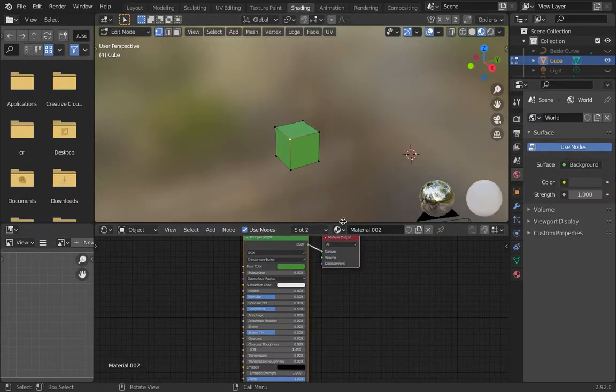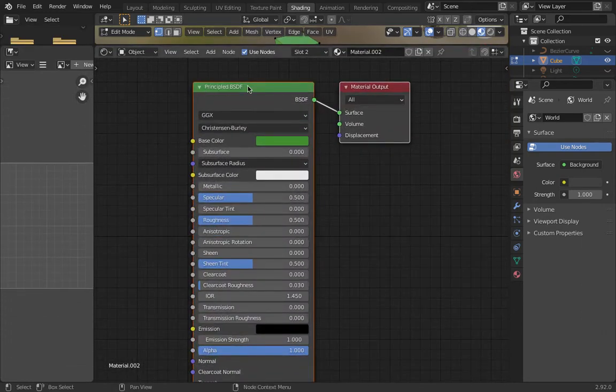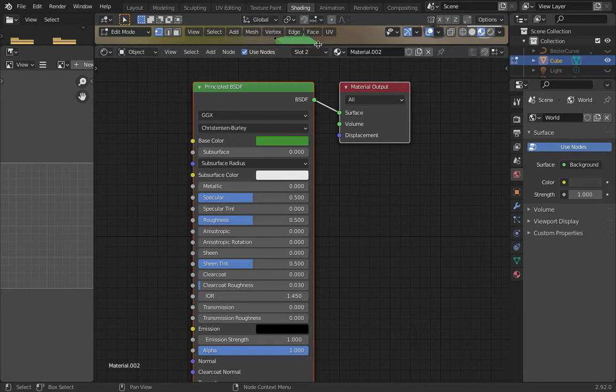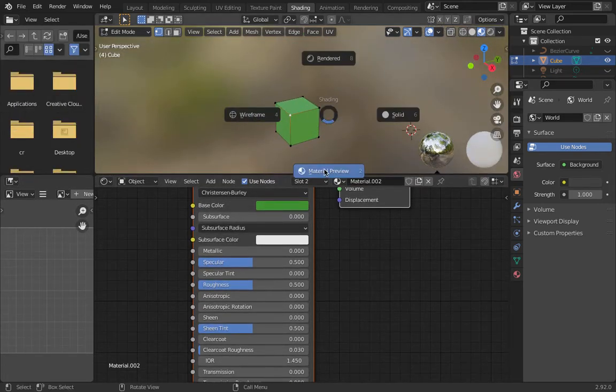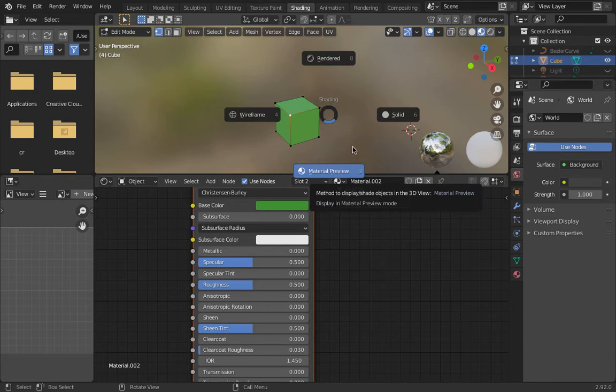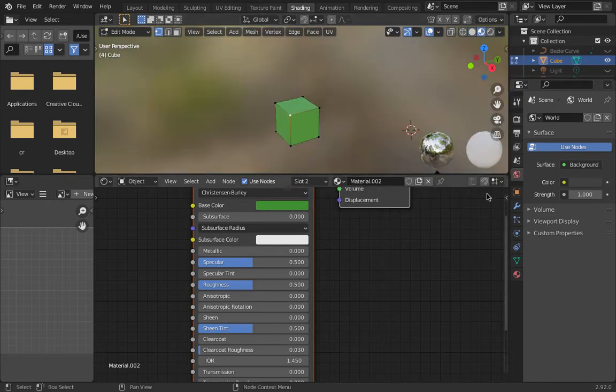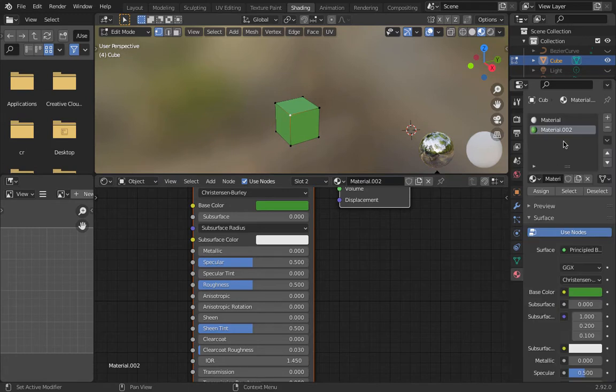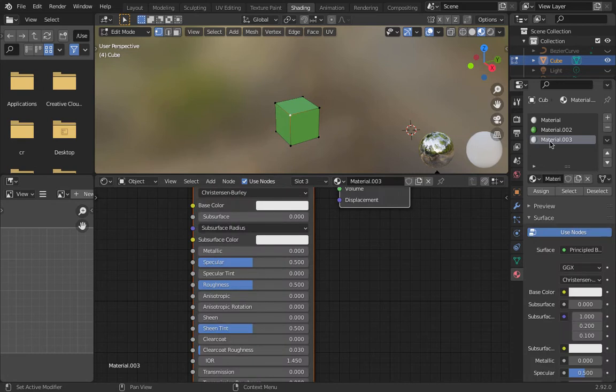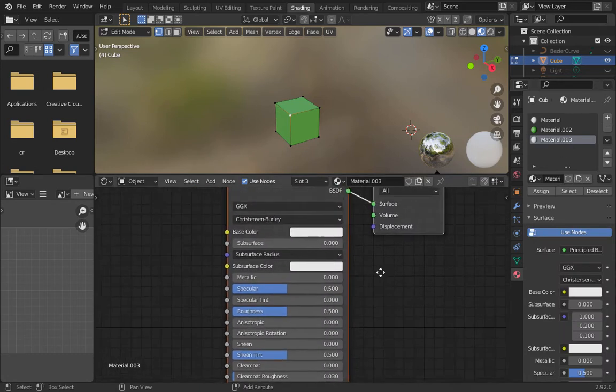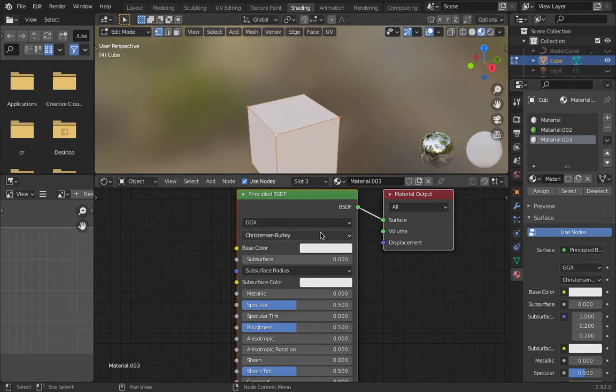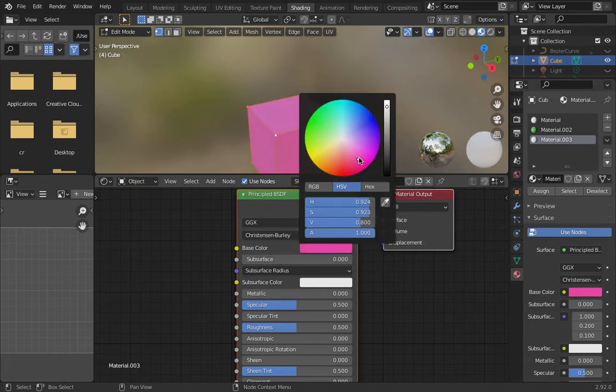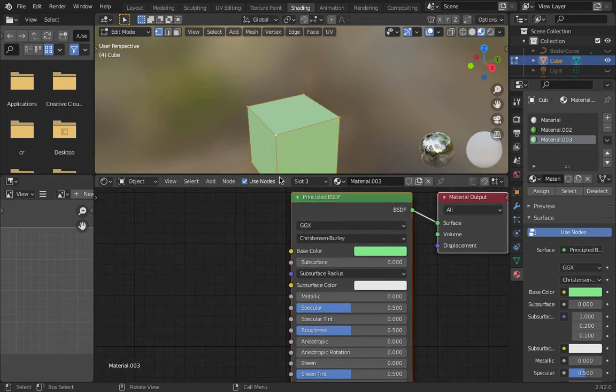If I zoom in, we've got our principled BSDF shader and a base color of green. If you don't see green, push Z and go to material preview. The start point is to create a material, so you'd be hitting this plus and then starting new. I'm going to use this material 3 as my start point. In edit mode I would click assign and there you go, it's gone white. I could make it any color I like from that color wheel.